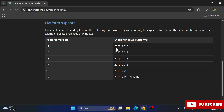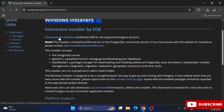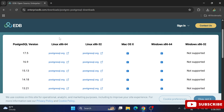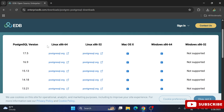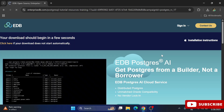It redirects to the EDB page where you can see the available PostgreSQL versions. The latest version is shown at the top. I'm going to install it for Windows 64-bit, so I select that option and click the download button. My download is now completed.